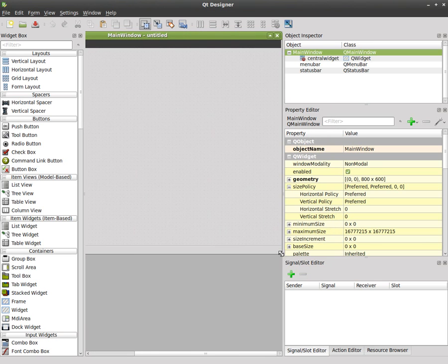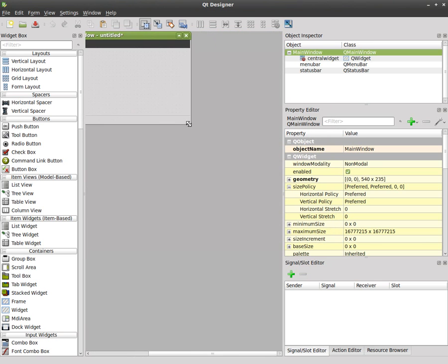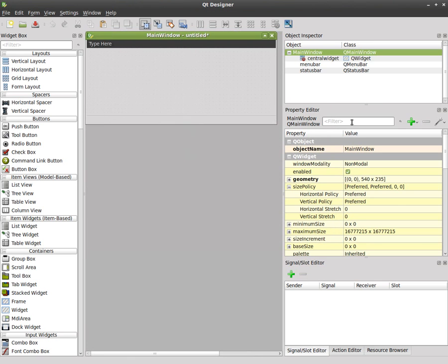except for by default it's got, let me resize that down, it's got a menu bar and a status bar. The status bar is down here at the bottom, we're not going to really look at that today. This is the menu bar up here at the top.